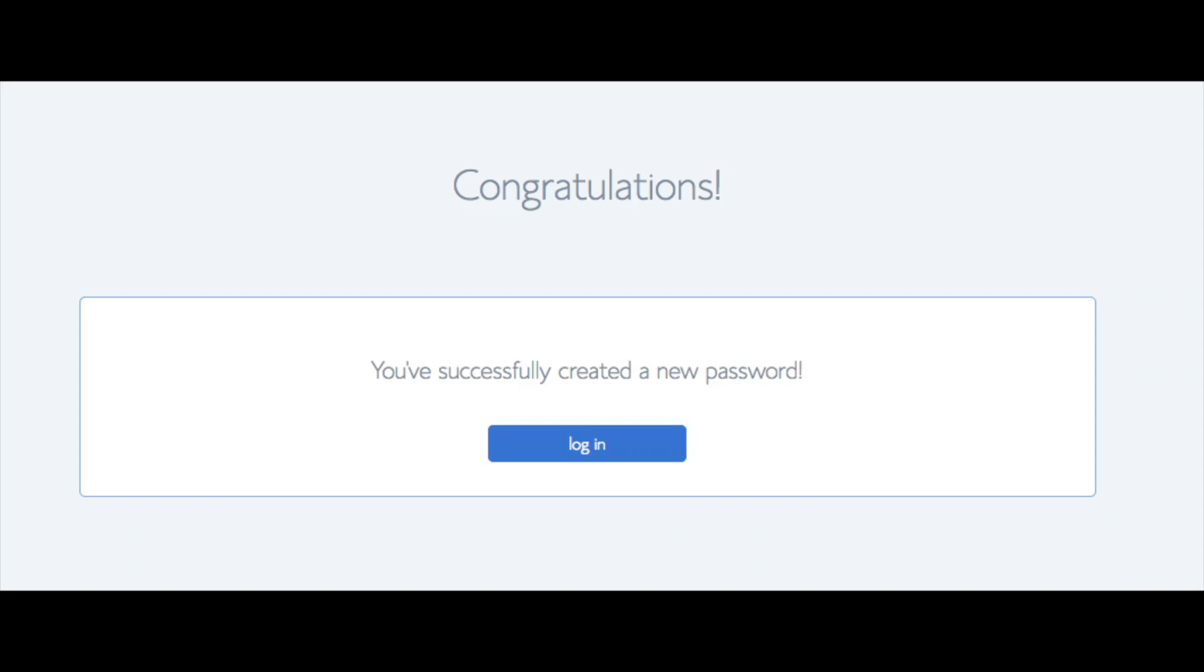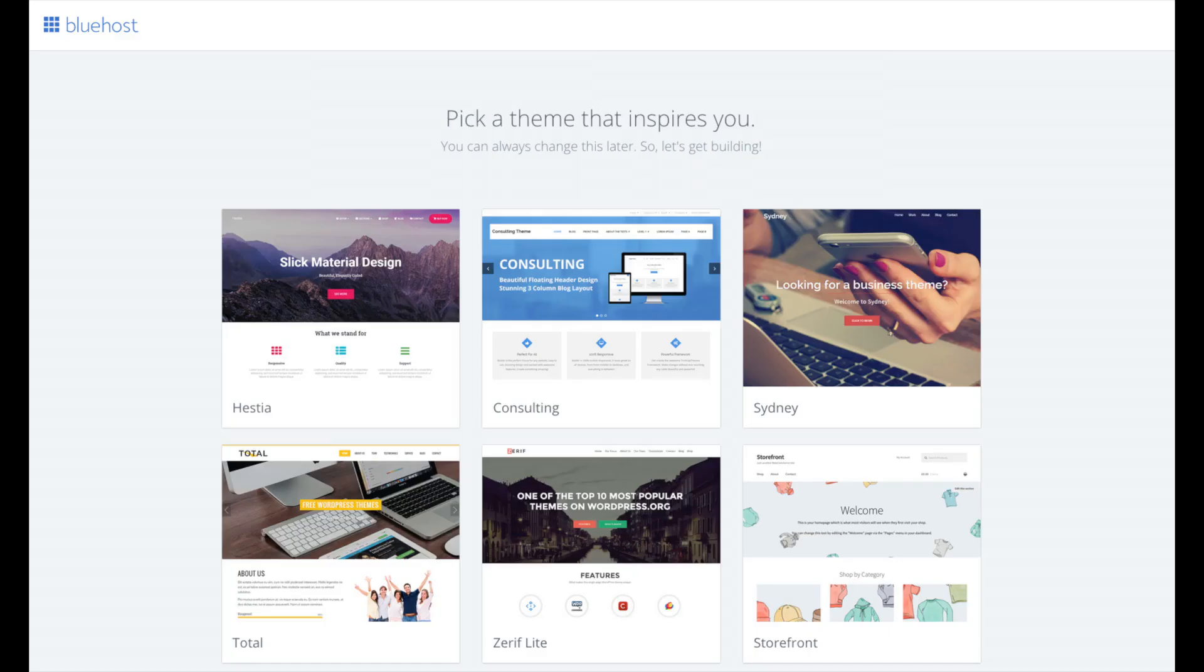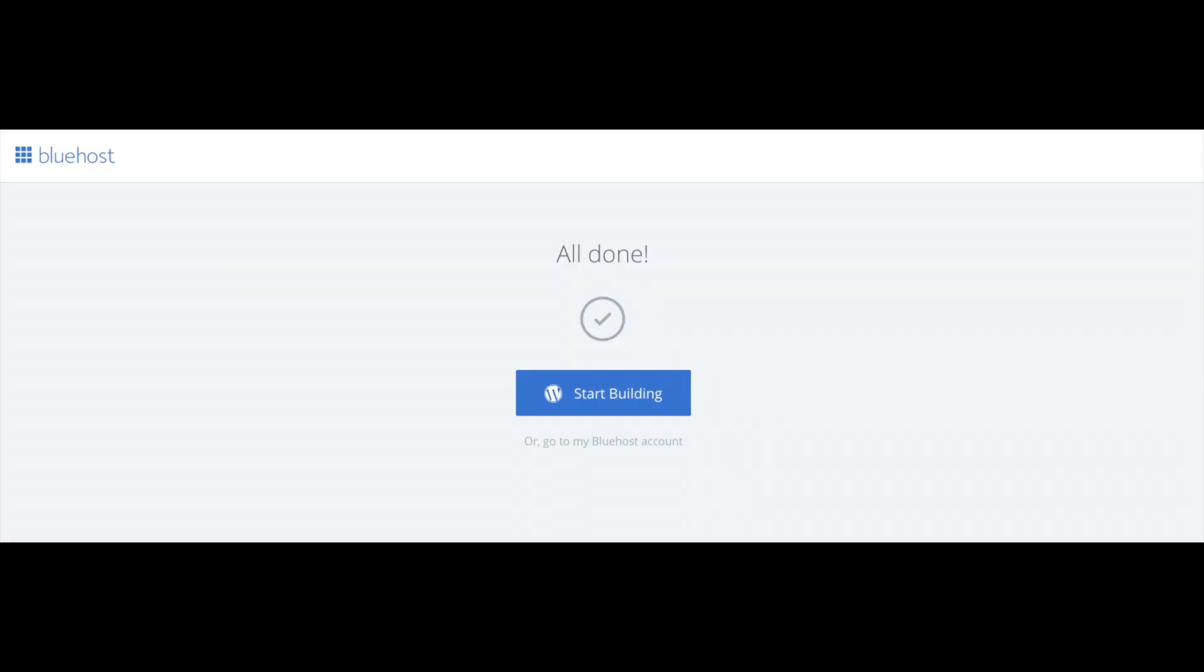You will now see pick your theme. Bluehost has a bunch of awesome free WordPress themes to choose from. You can select a theme now if you want to or below the themes you can click skip this step. If you choose a theme now you can always change the theme you pick without any problem at a later date. I'll be going over this in more detail later in the video. Once you choose your free theme you'll be at the page here stating all done. Click the button that says start building to start building your blog on WordPress.